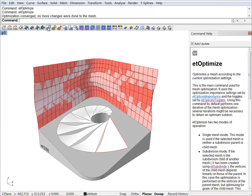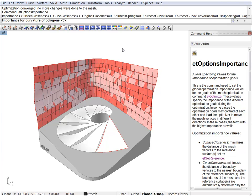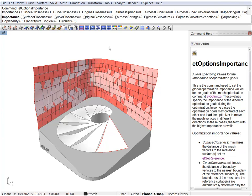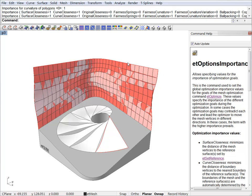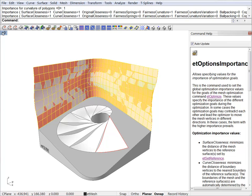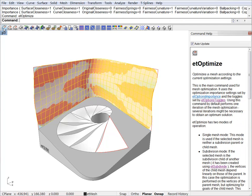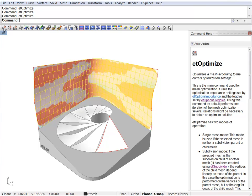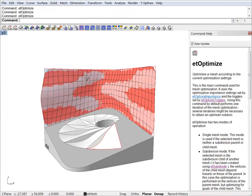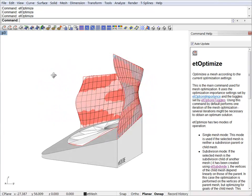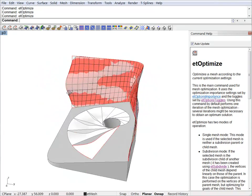The first thing I am going to do is ramp up the fairness curvature parameter. Let's just go to one. And this will try to make all these polylines in our mesh to be nice and fair. So let's just optimize. So you can see the result is much better. The mesh is nice and smooth now.